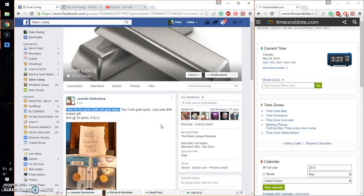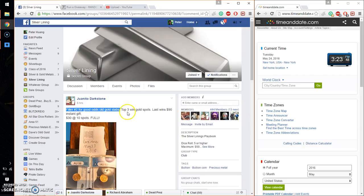Hello guys, welcome to Juanito's Raz. This time it's going to be for his fillet number 2 for Good Odds Old Gold Slab.